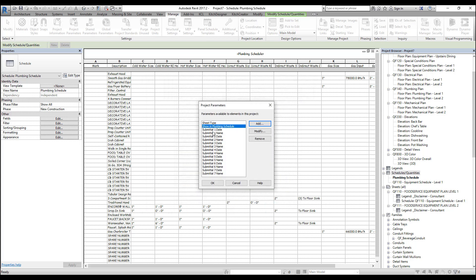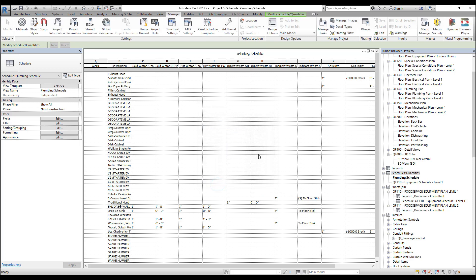When you return to this project parameter window, you can see that here's the new parameter we just created. Let's press OK. We haven't done anything just yet besides creating the parameter. Now let's add the parameter to our schedule.